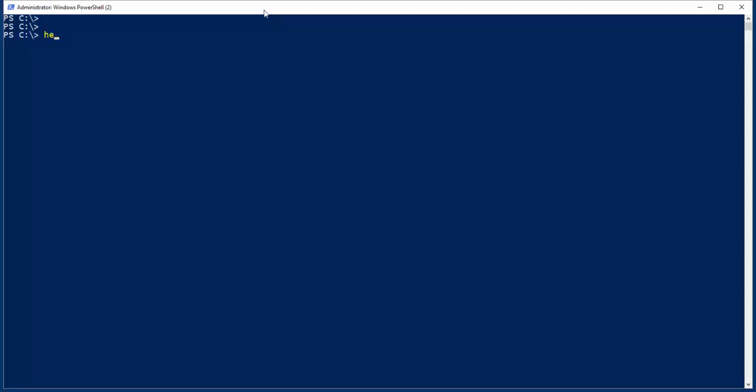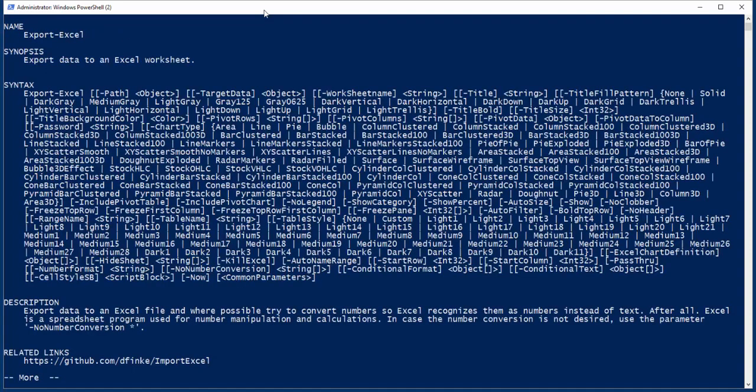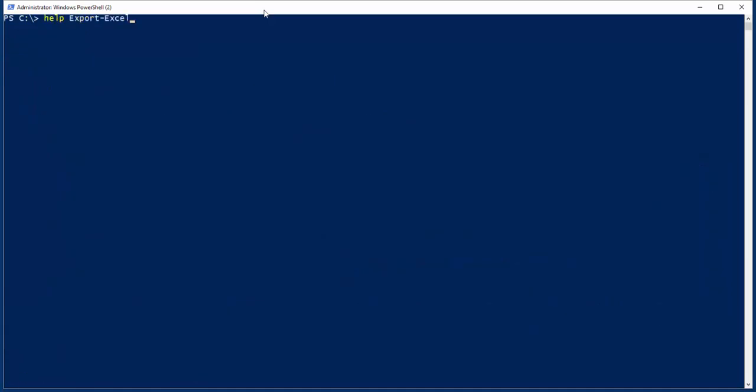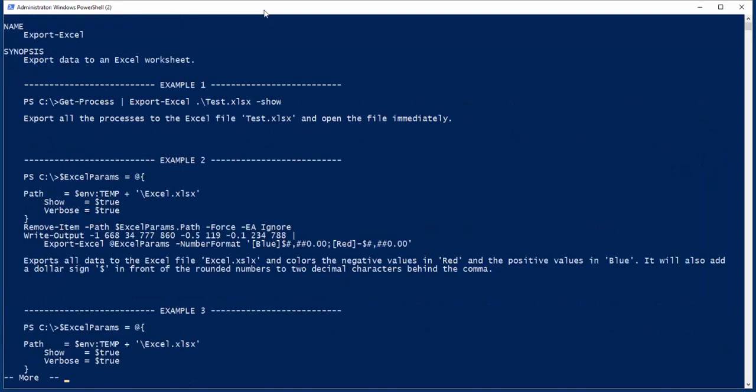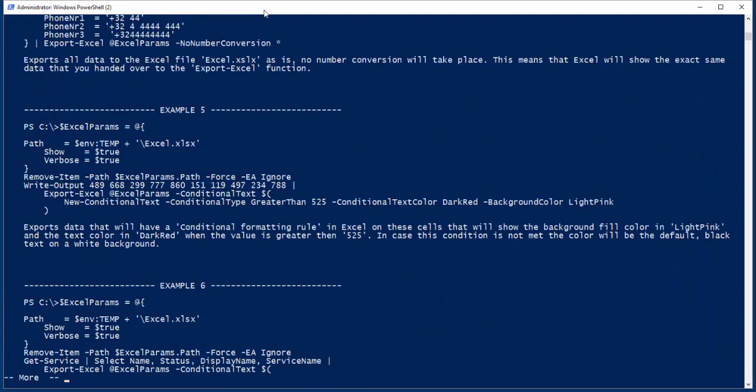Let's take a look at the Help Export Excel. You can see there's a lot of parameters on there. Lots to learn, lots to take advantage of. You can also look at the examples and work from those.